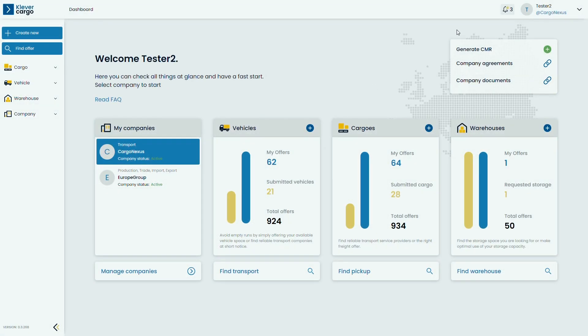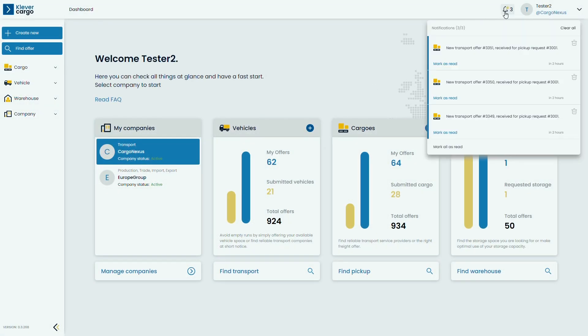As a shipper, you will get a notification - see the bell in the top right corner - on bids that transporters submitted for your transport request.